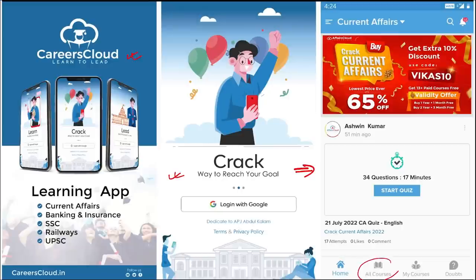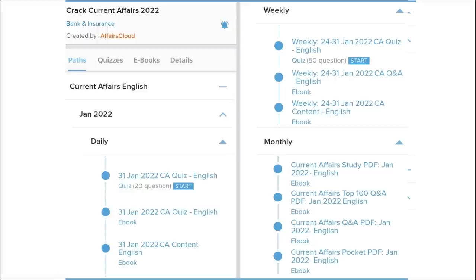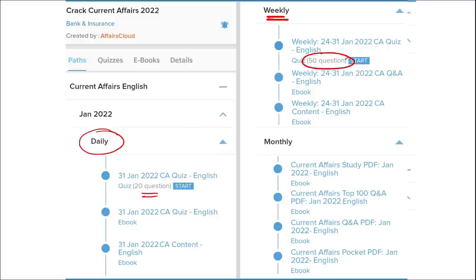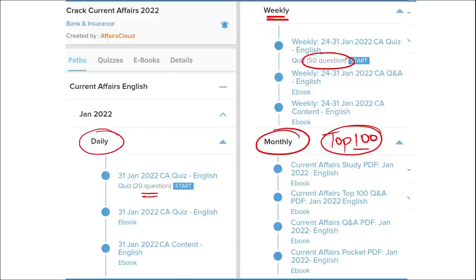Once you have purchased a course, you can see it in the My Course section. Our courses provide content on a daily basis — daily current affairs with a 20-question quiz and a PDF. On a weekly basis, we provide a current affairs PDF and a 50-question quiz. On a monthly basis, we provide a compiled top 100 current affairs questions PDF for that particular month.